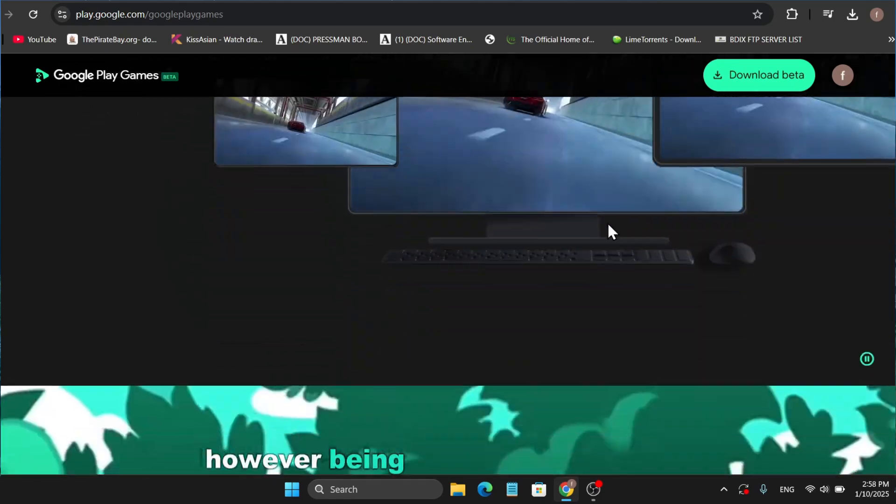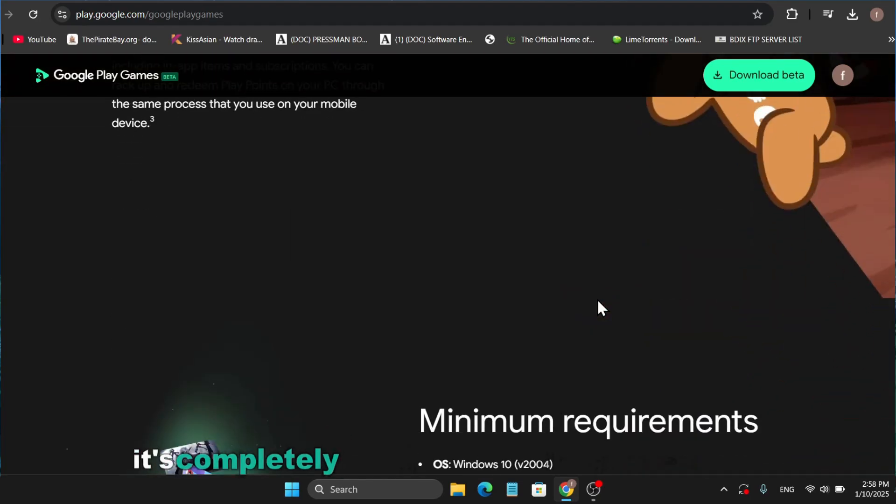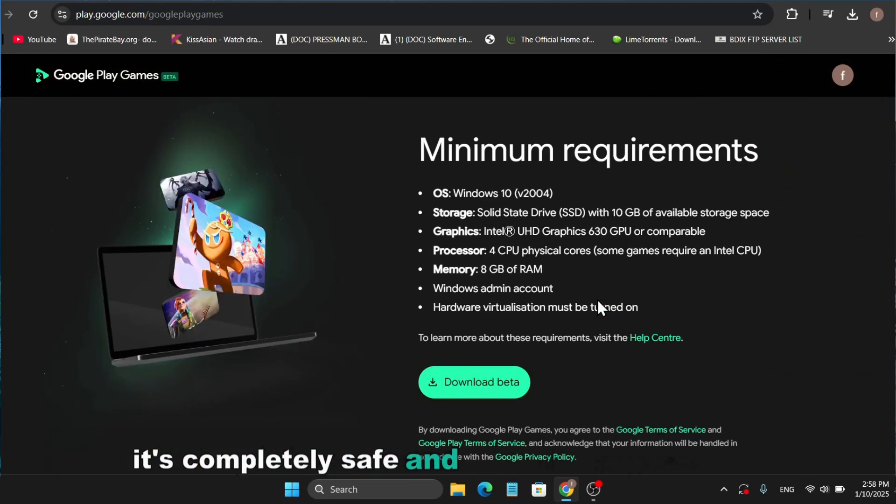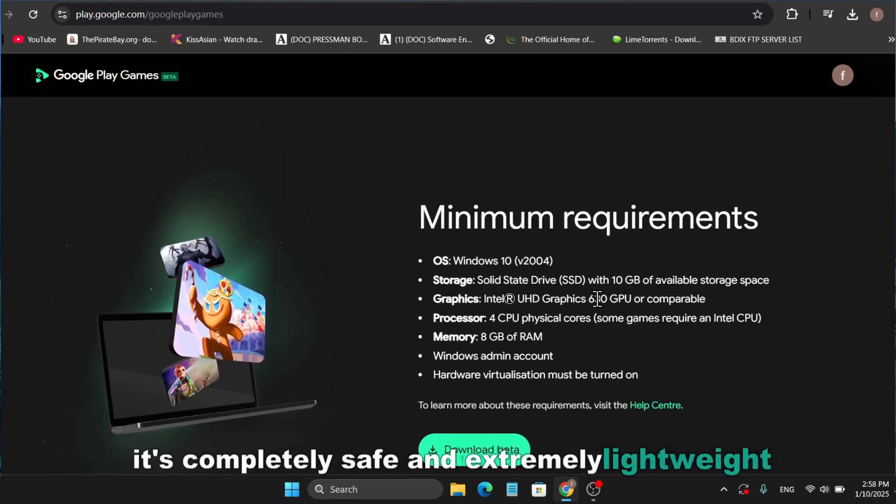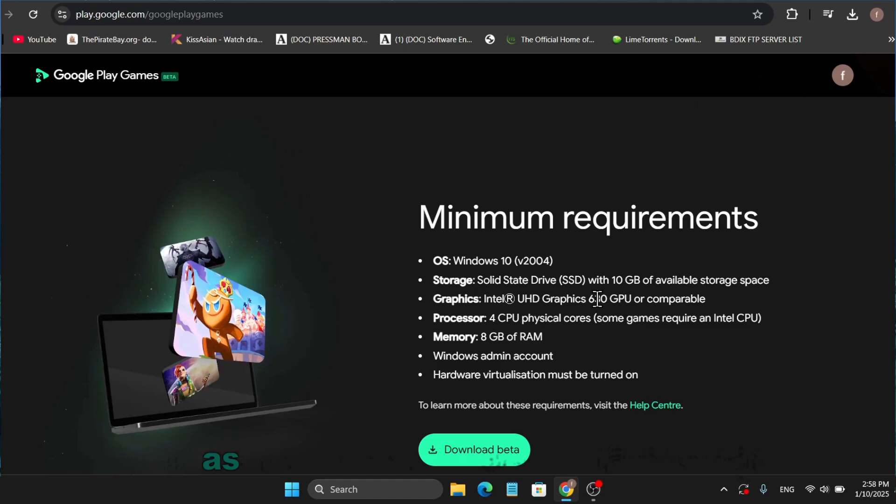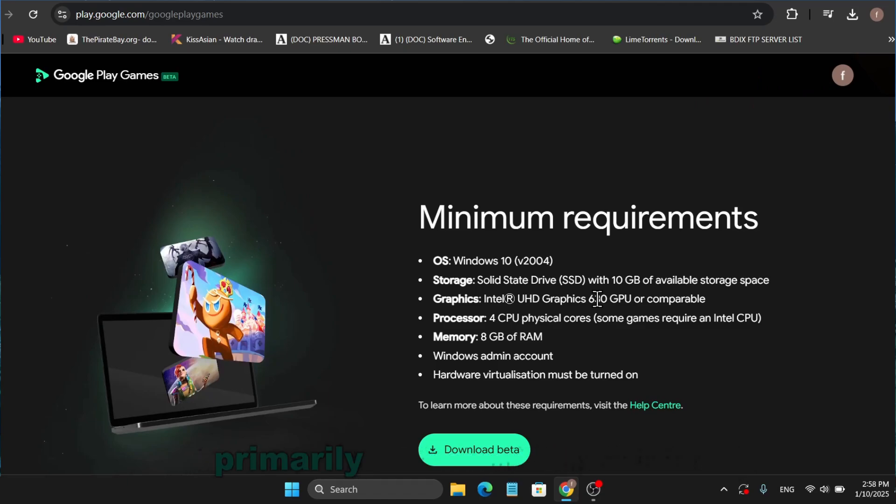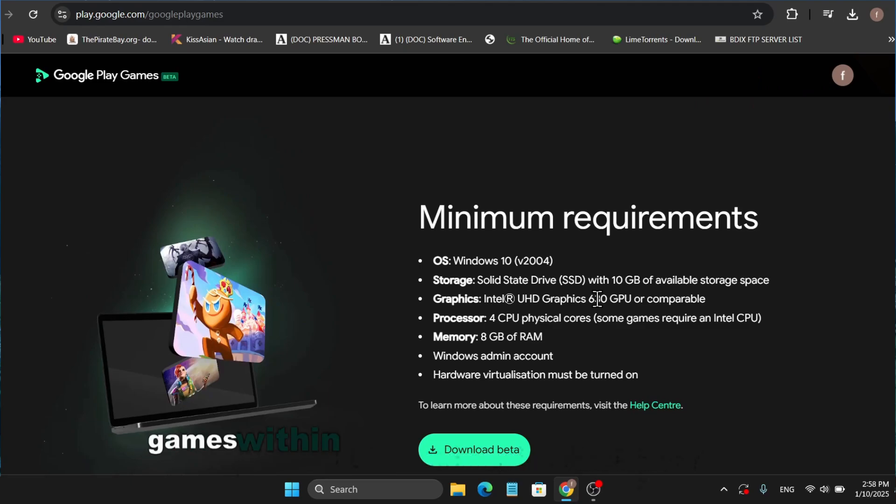However, being developed by Google, it's completely safe and extremely lightweight. It doesn't consume many system resources, as you'll notice in the task manager. Therefore, I recommend this emulator primarily if you find your desired games within the Google Play Games library.